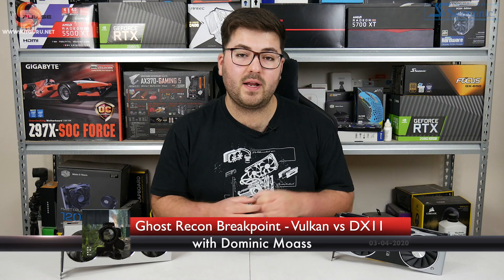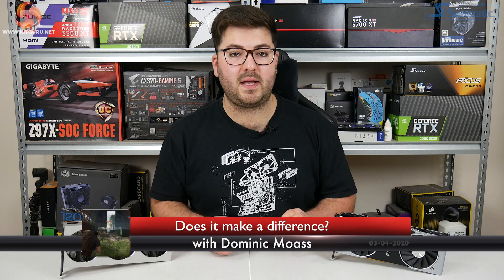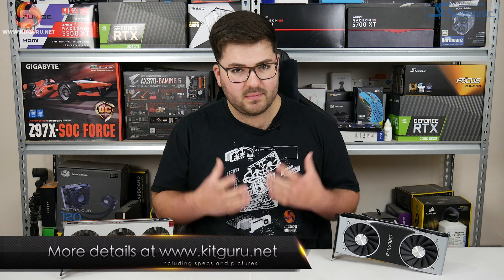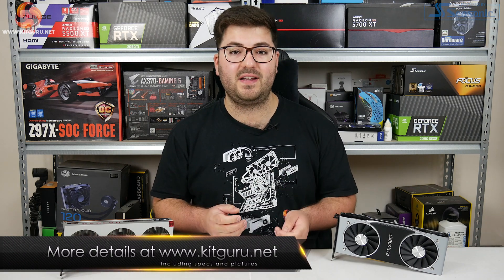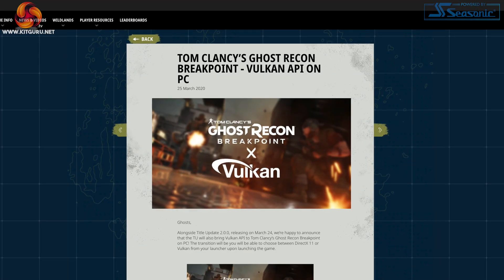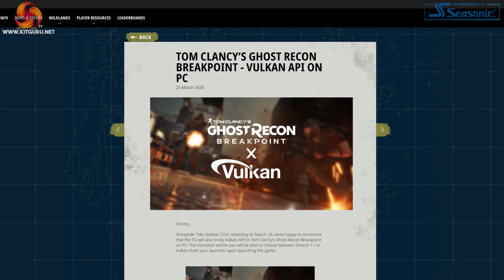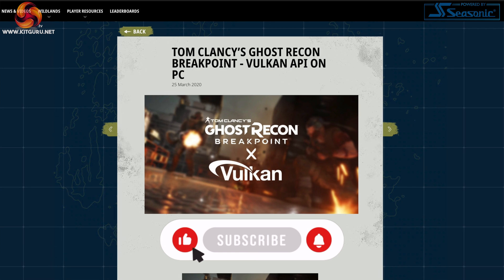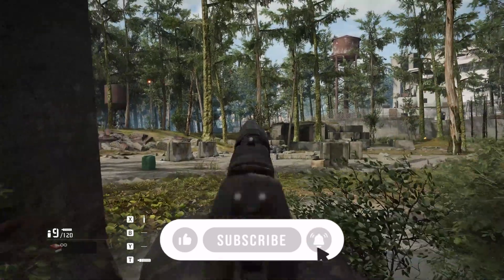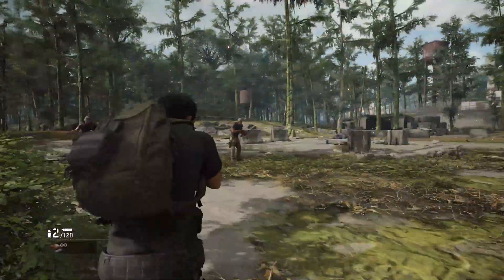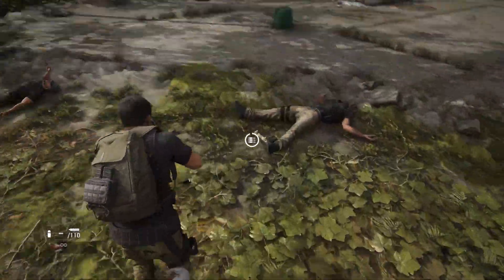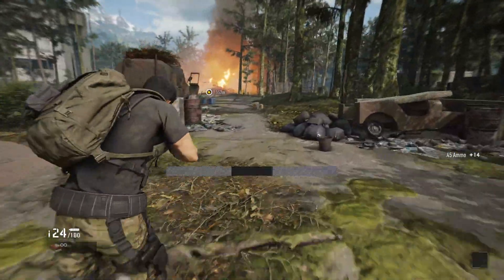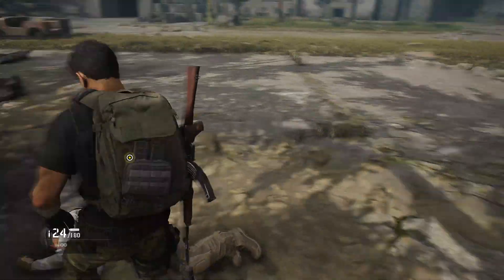Dominic here for KitGuru, and today we are back with another game benchmark — we are looking at Ghost Recon Breakpoint. This game launched a few months ago, but it has recently received its 2.0 update, and as part of that update it now has support for the Vulkan API, whereas at launch gamers were forced to use DX11 on PC. I spent the last few days benchmarking a variety of graphics cards from both AMD and Nvidia to find out what sort of performance difference we can actually get by switching the API, and the findings probably aren't as straightforward as you might imagine.